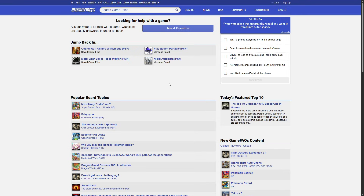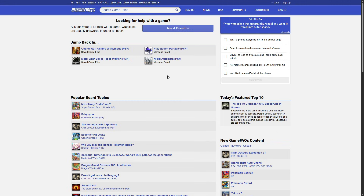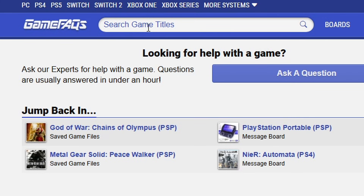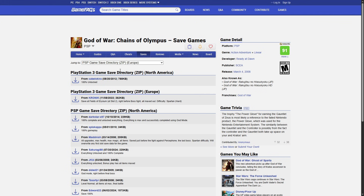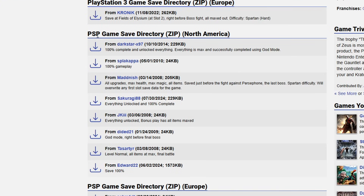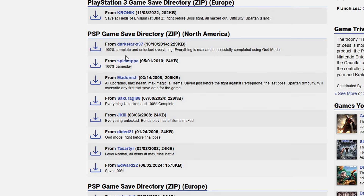Now I'll show you how to import a save file from the internet. One place to get save files is gamefaqs.com — the link will be in the description. For this example I'll use God of War: Chains of Olympus. If your game isn't showing on the front page, use the search bar to find it. On the game's page, click the Saves tab and look for entries labeled 'PSP Game Save Directory'. Make sure the region matches your game. Download the save file you want — I'll pick the first one — and save it to the emulator folder.